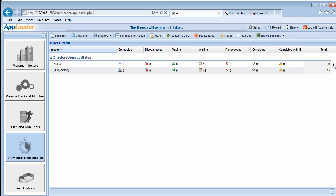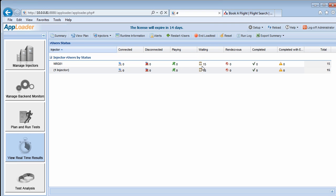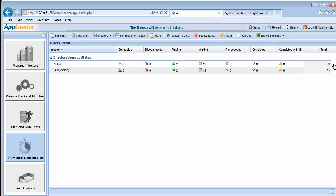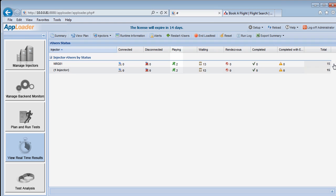Here we see our 15 R users have a waiting status. Clicking the R user icon under the waiting heading brings up a detailed view showing each R user. Back to the summary view, notice two R users have shifted to a playing status. We can track R user progress here, iteration by iteration, as the test progresses.